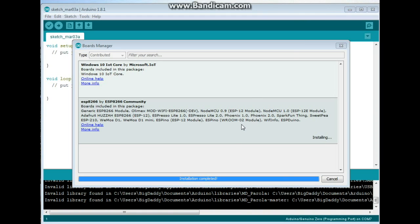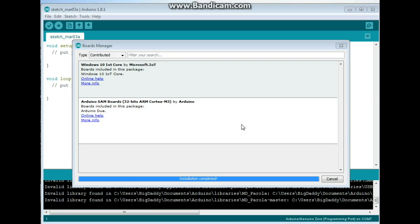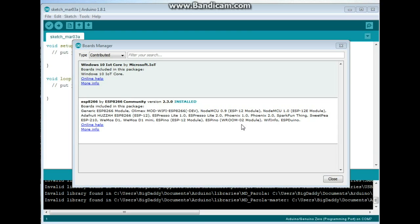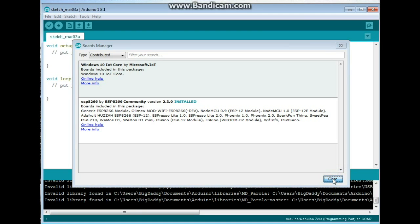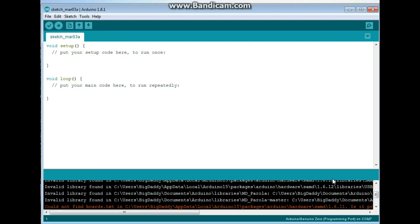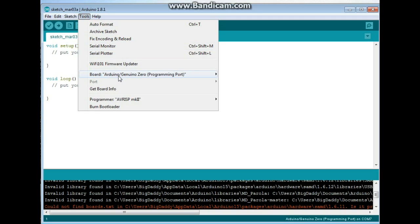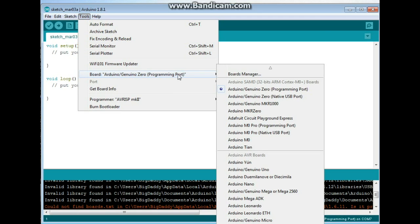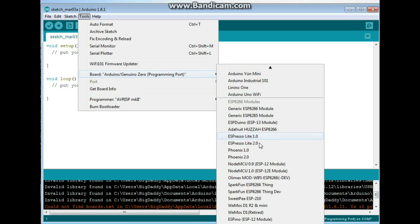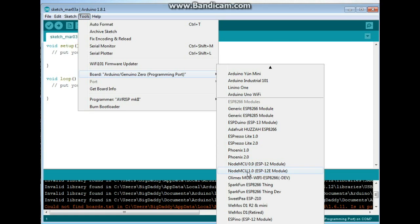Okay, installation completed. And we can click Close. Now we come over to Tools, Board. And we're going to come down here and find the NodeMCU 1.0. So this is the ESP-12E module. Click on that.